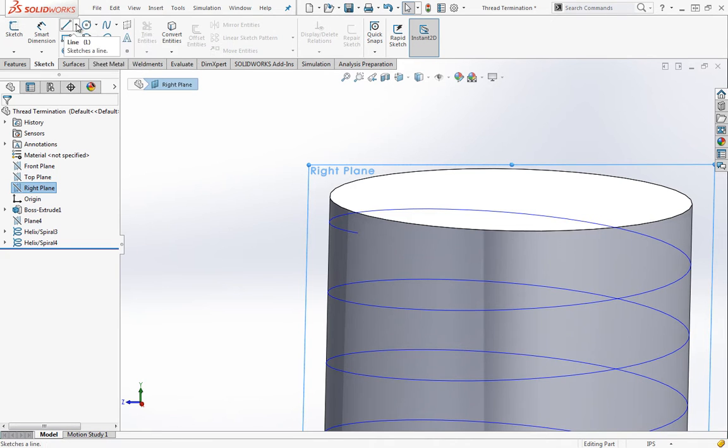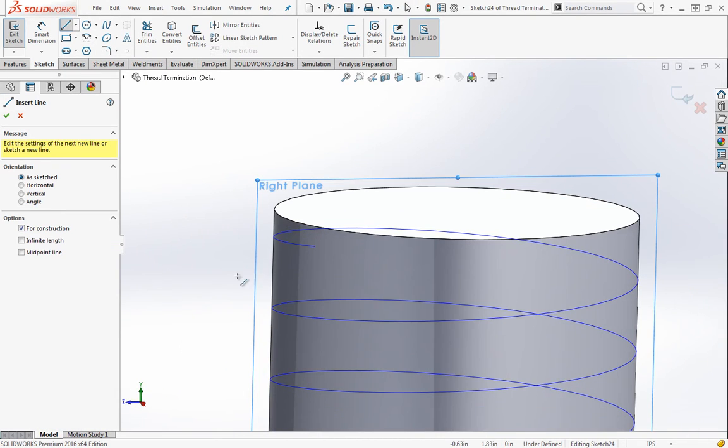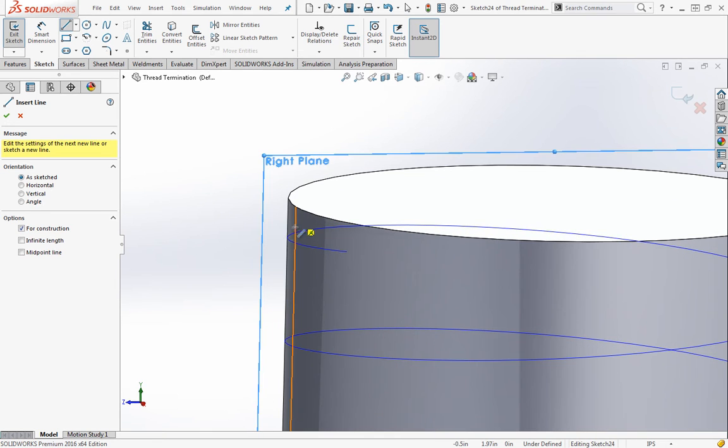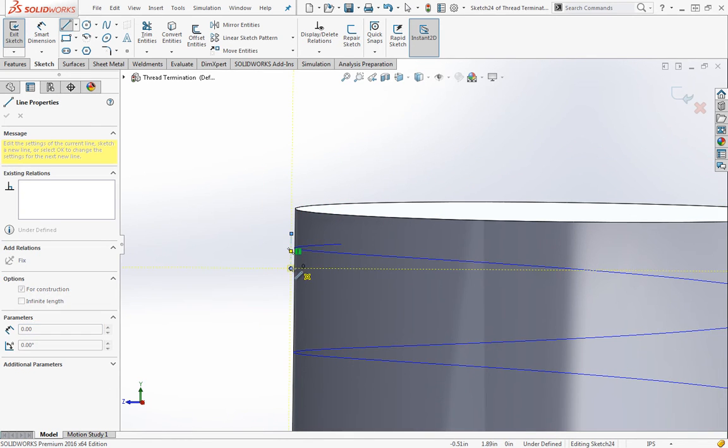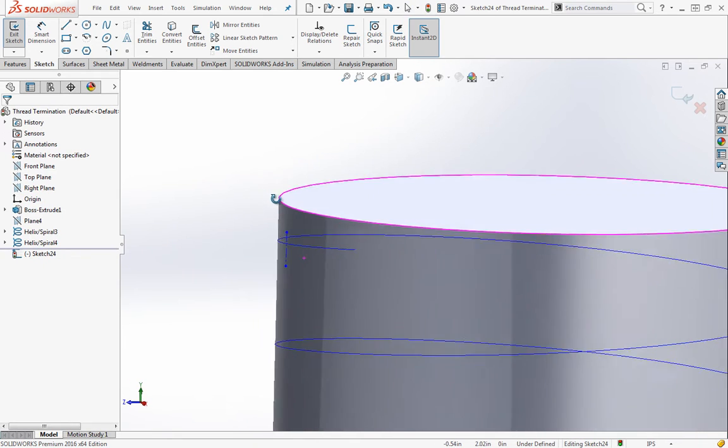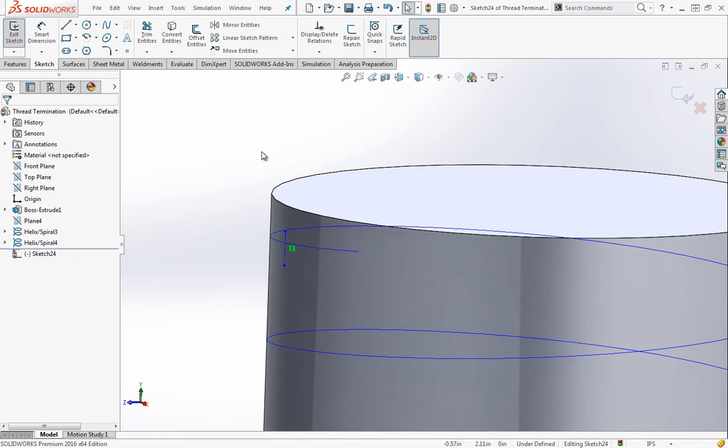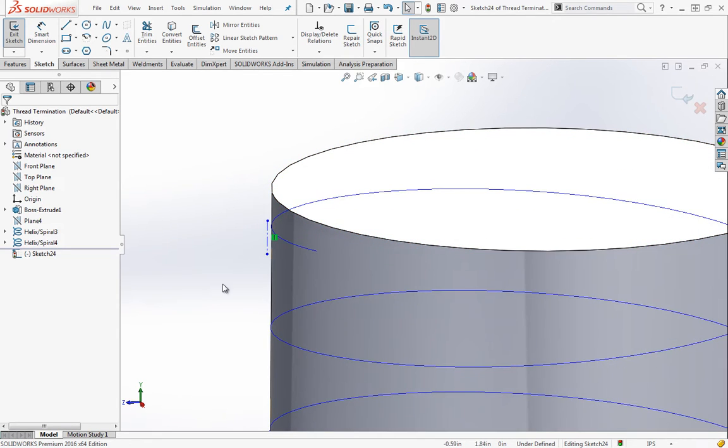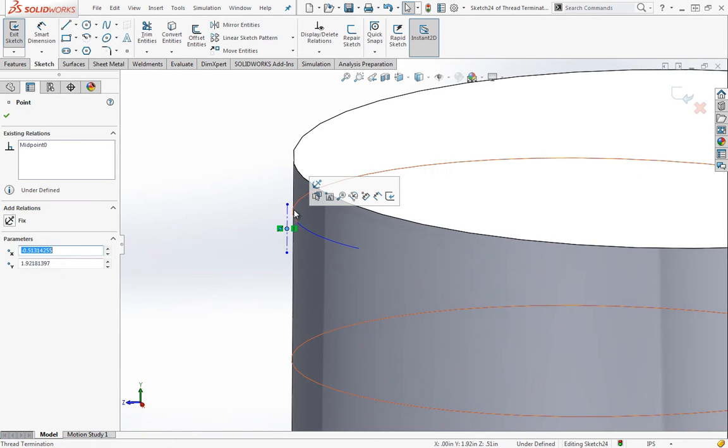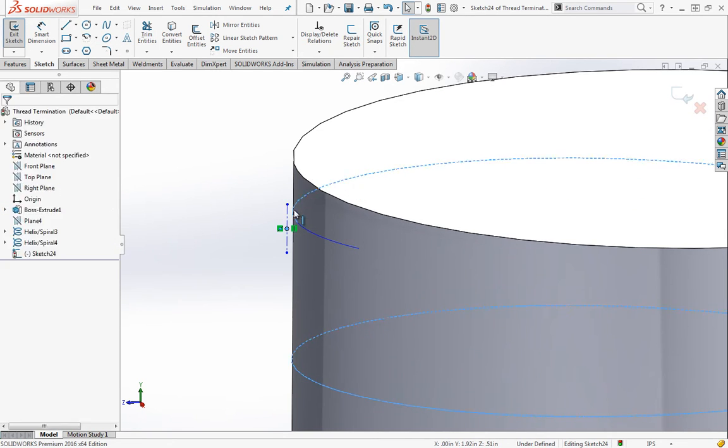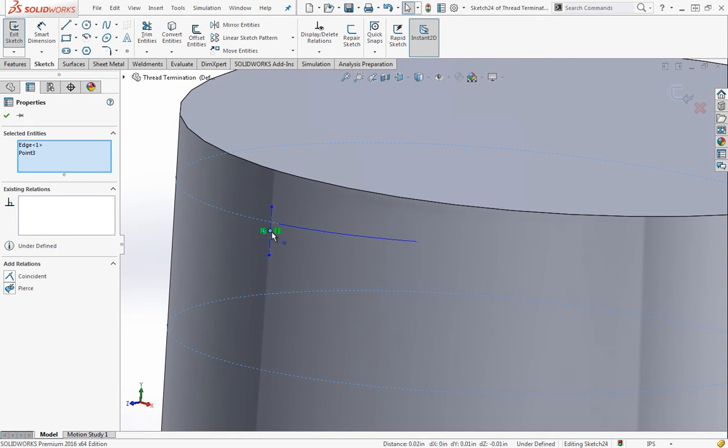I typically like to have some overhang on the profile in case you get a zero thickness issue or in case you have some kind of taper. Generally, you won't run into issues if you just put it coincident to this edge. I just like to do it this way just in case I change my geometry and all of a sudden I have two solid bodies. I'm going to add a midpoint to the centerline and then grab the helix somewhere up in this area and pierce it.